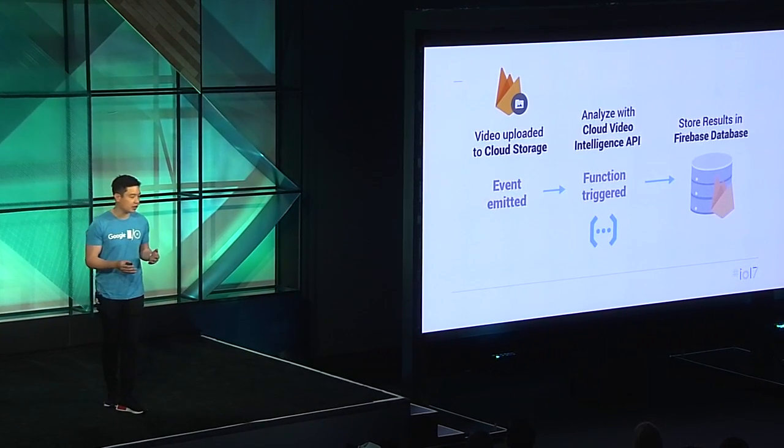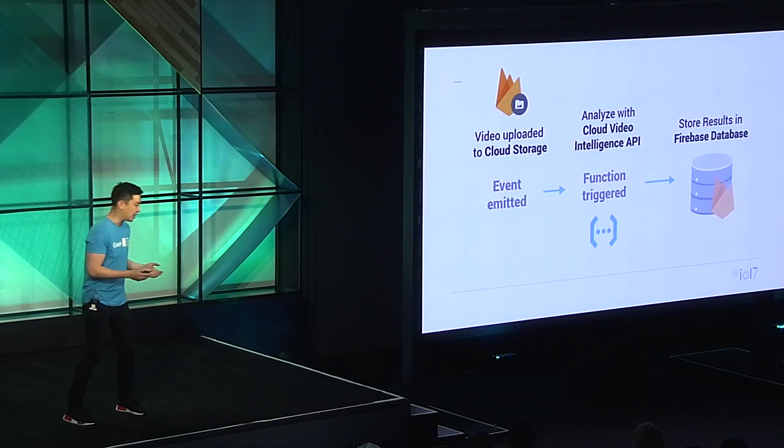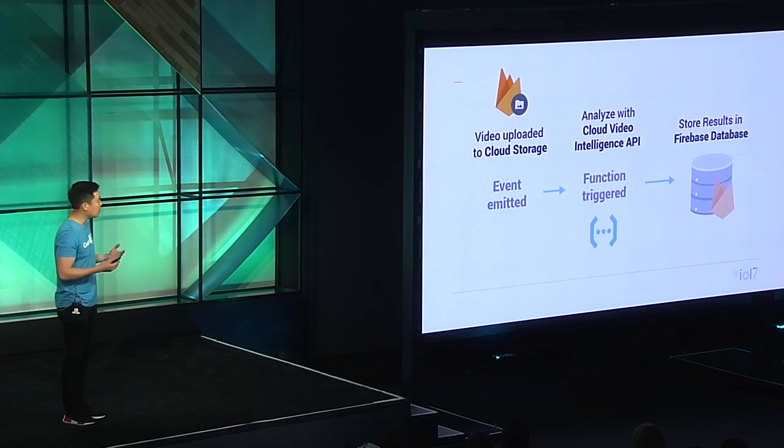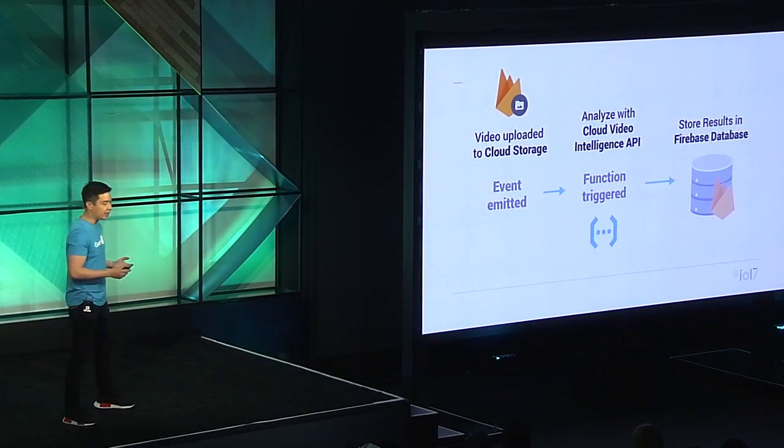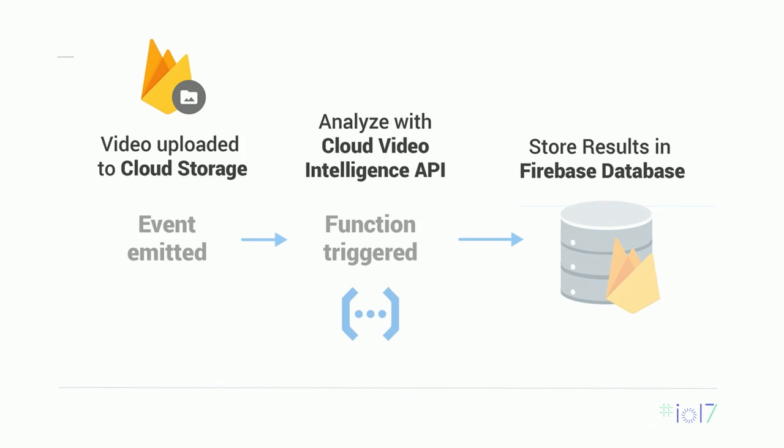Let's see how this looks with a real use case. Say we have an app that allows users to upload videos to Cloud Storage. A video upload will trigger a function that listens for a particular change on a bucket. Within that function, you can analyze the video using the Video Intelligence API, take those results, then store them into the real-time database.